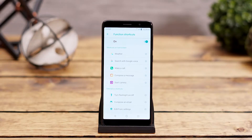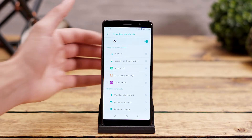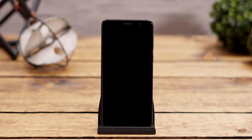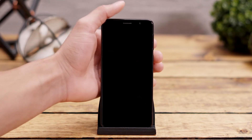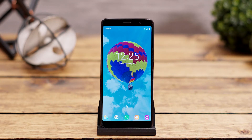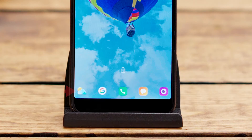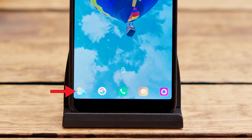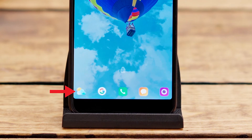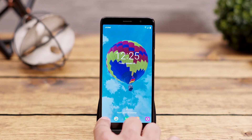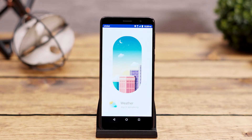To see what that looks like, press the power button on the side of the phone to exit the Function Shortcuts, then press the power button again to view the new Weather shortcut on the lock screen. You should see it on the far left side of the screen — go ahead and double click on that to see it work.